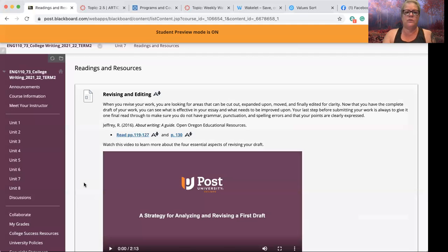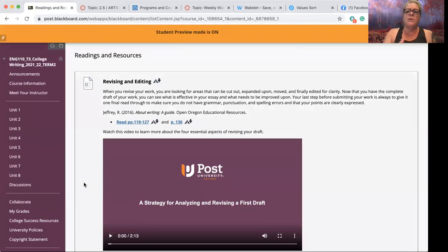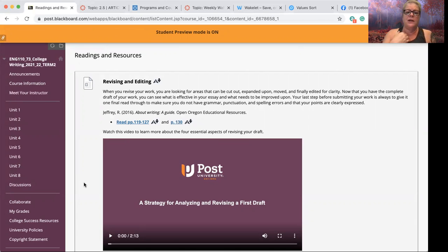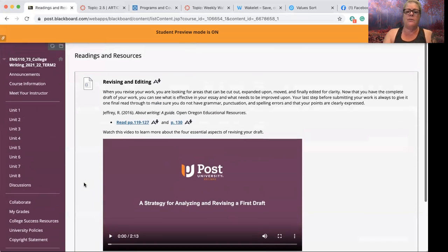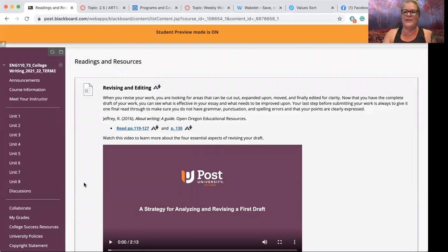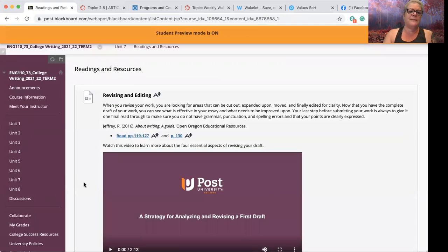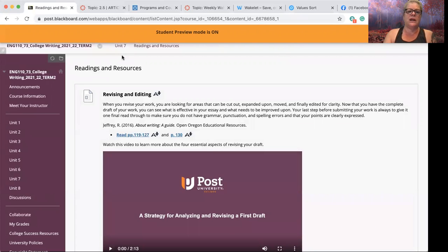Under readings and resources you do have some new things to look at this week, and mostly it's about revising. We tend to rush through revision and think of it as only looking for spelling and grammar errors, which is a big part of it, but it really shouldn't be the only thing. So take a look at the readings and the video before you finish your draft and start revising.